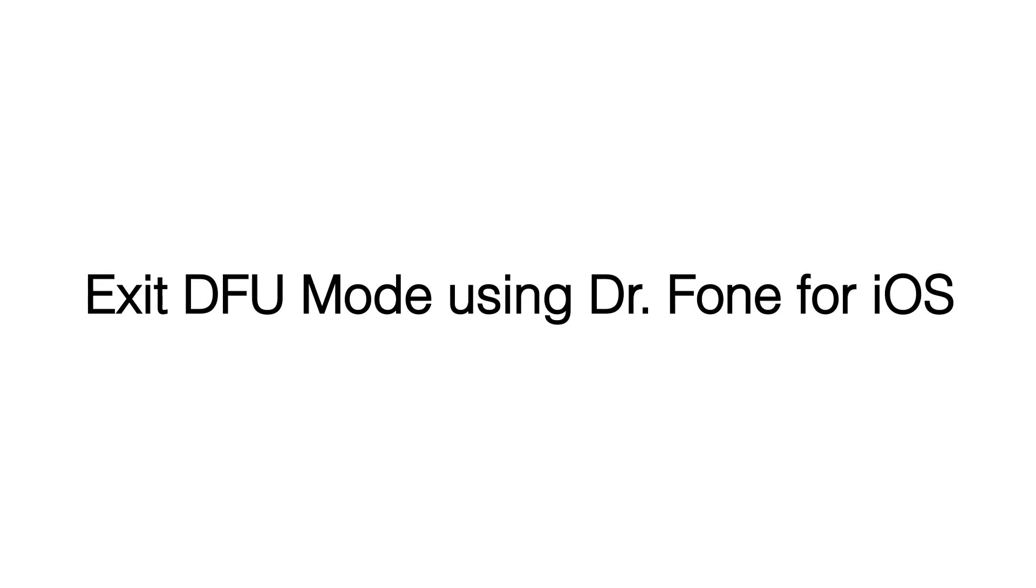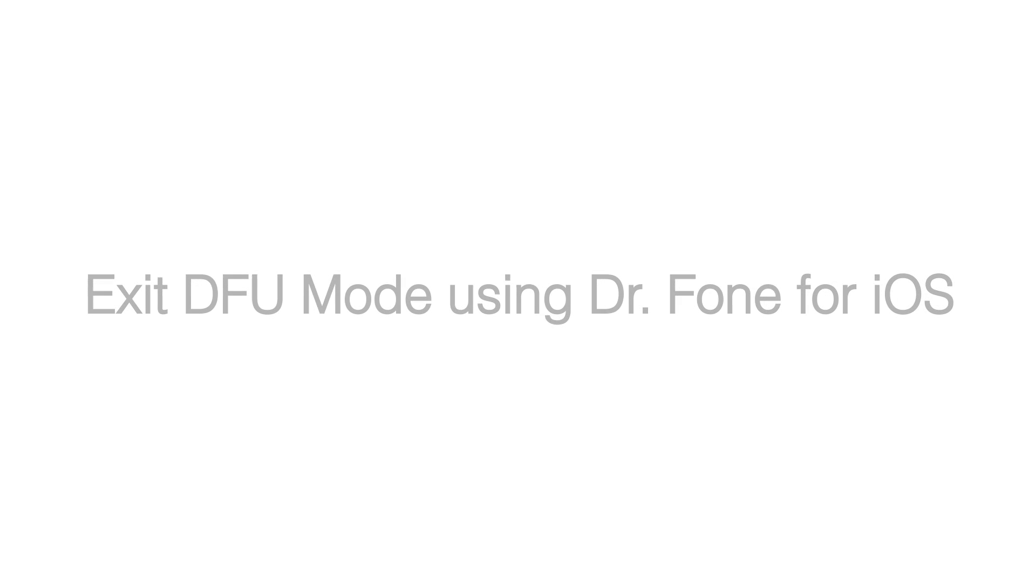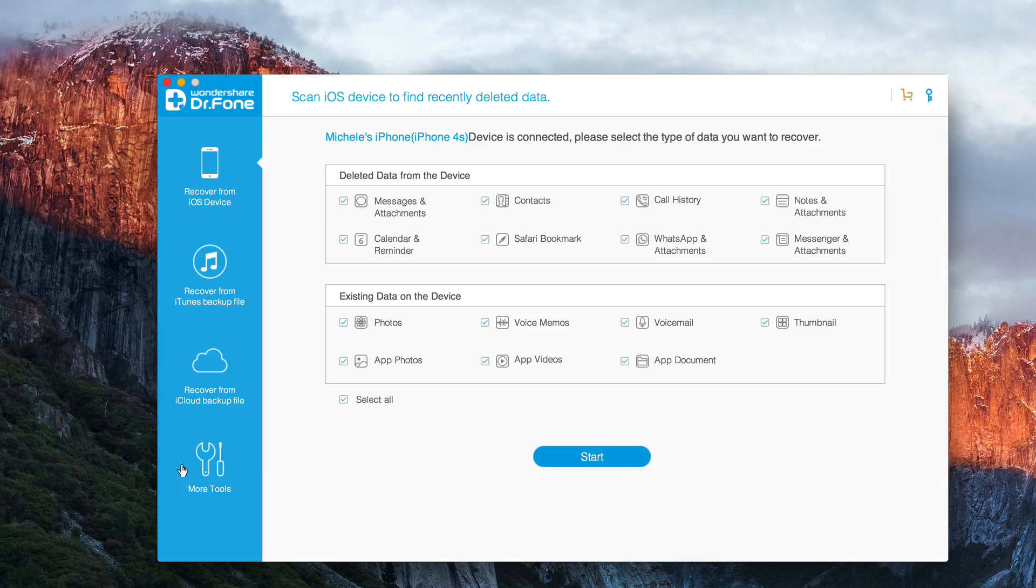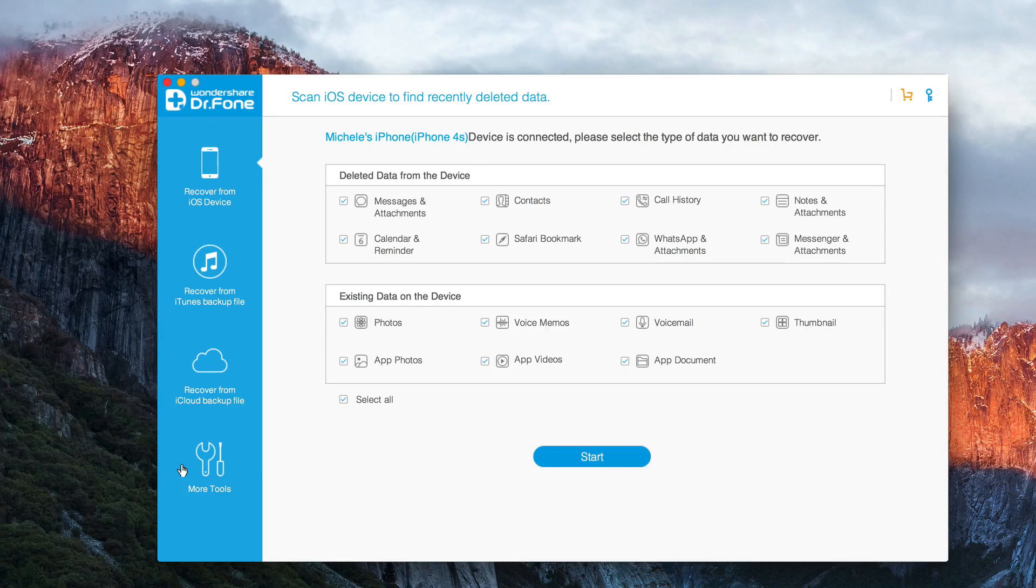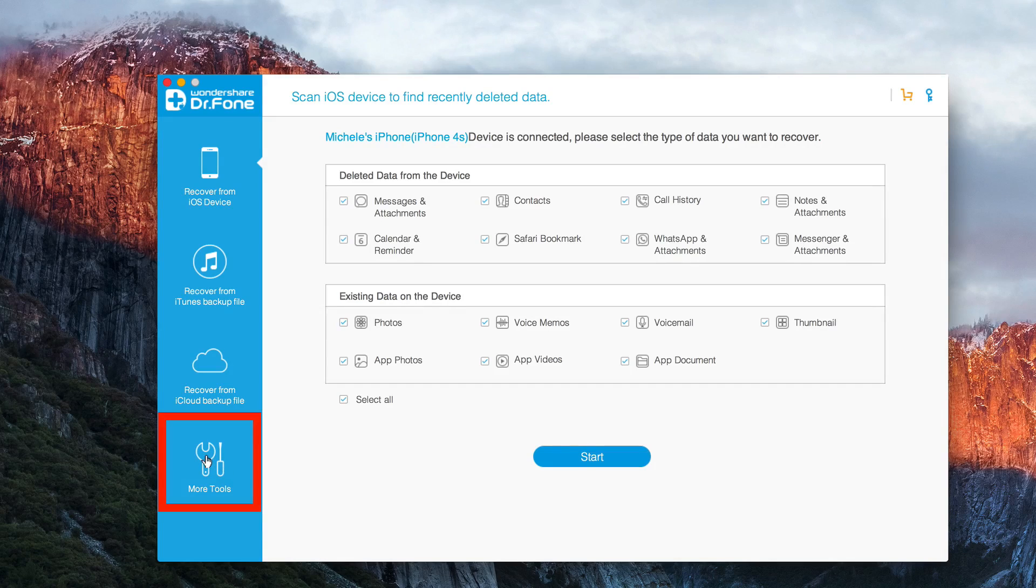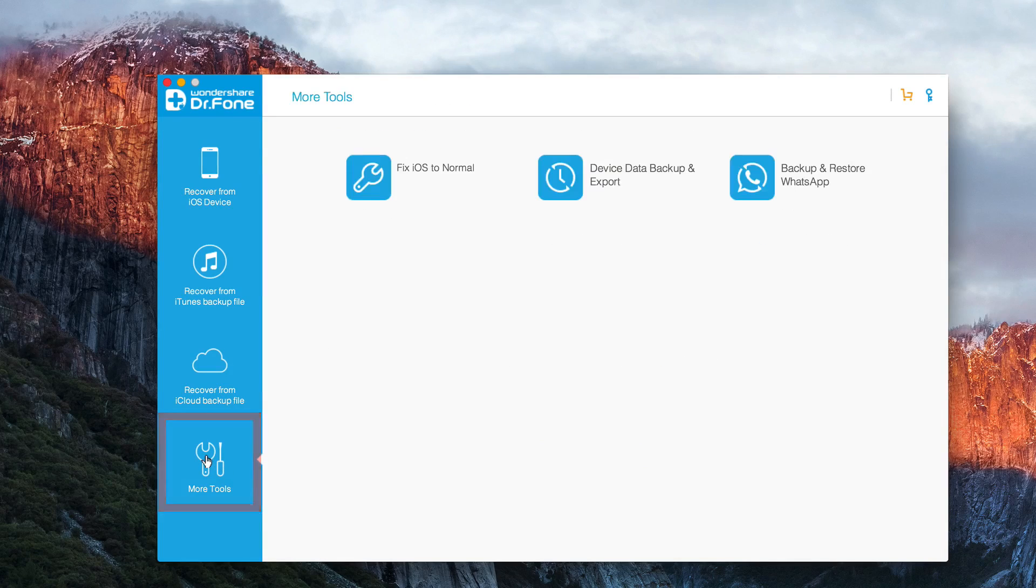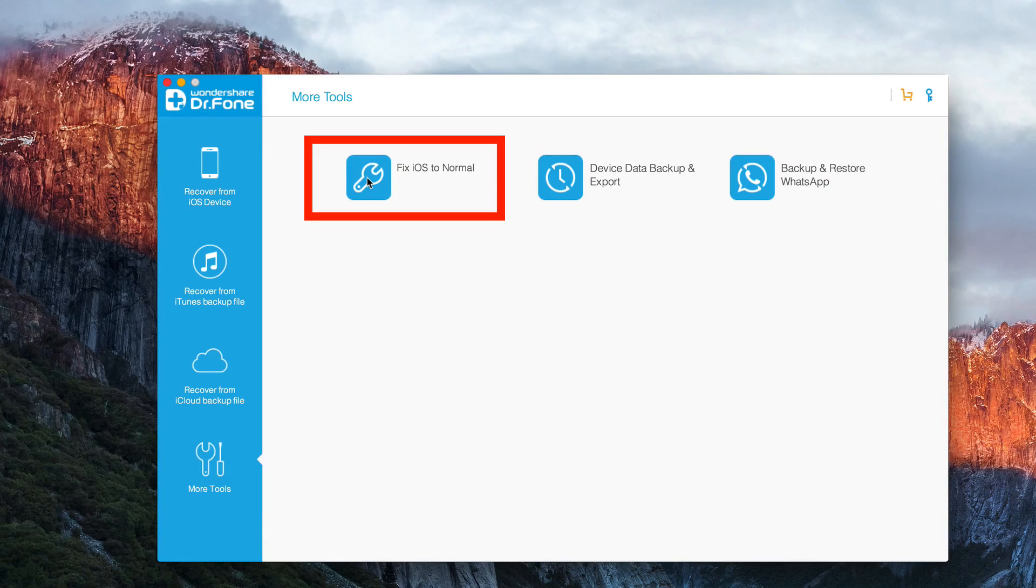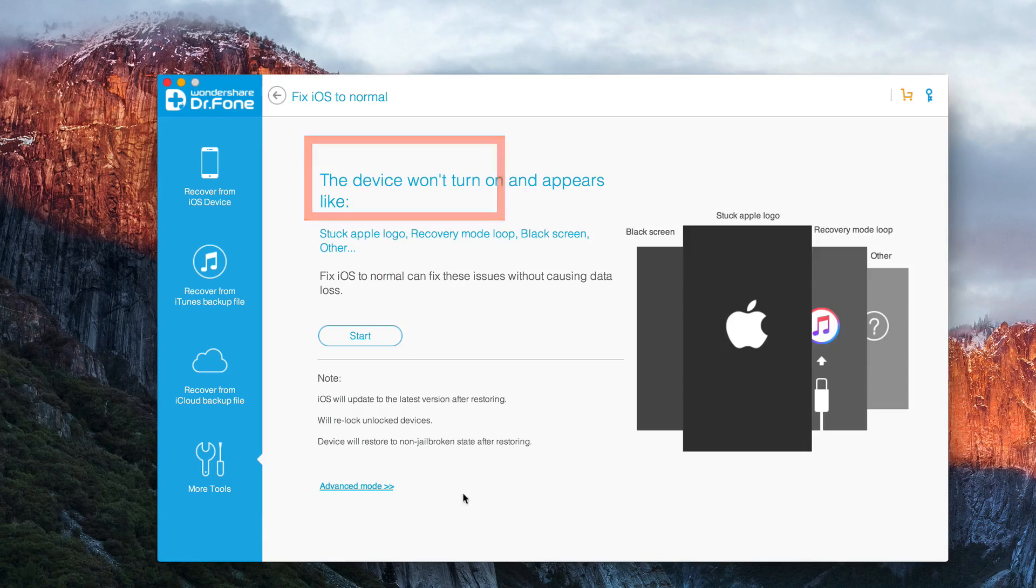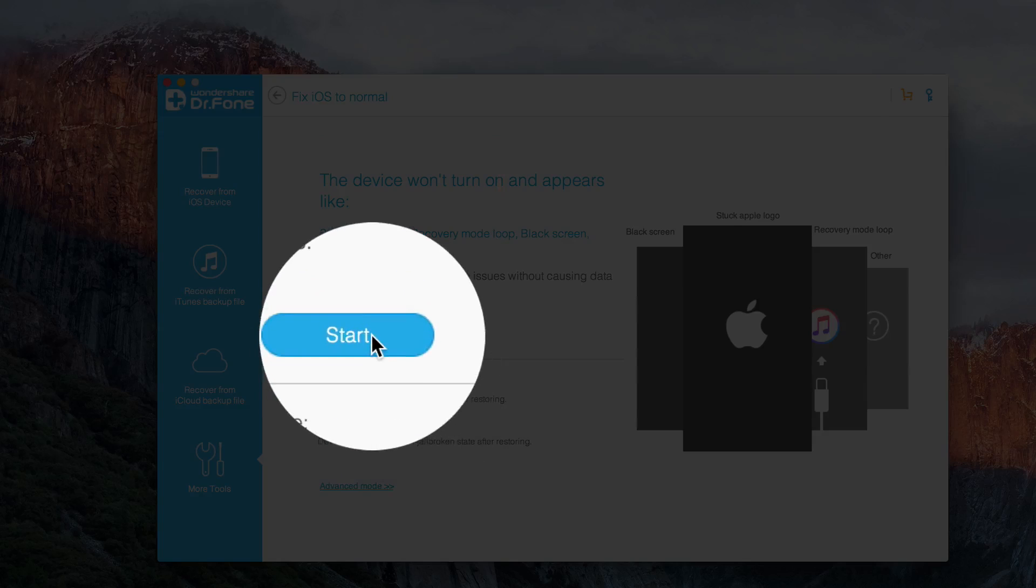To exit DFU mode using Doctor Phone for iOS, connect your phone to your computer and run Doctor Phone and it will scan your iPhone. Then go into More Tools, Fix iOS to Normal and Start.